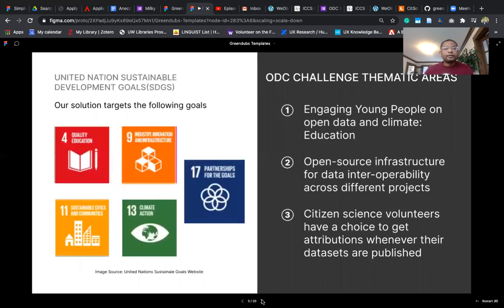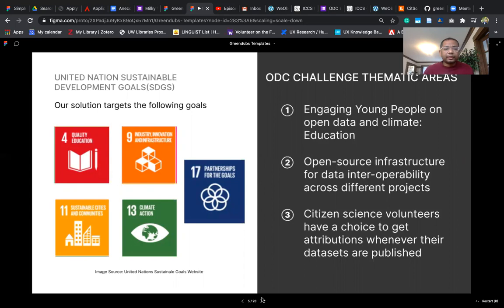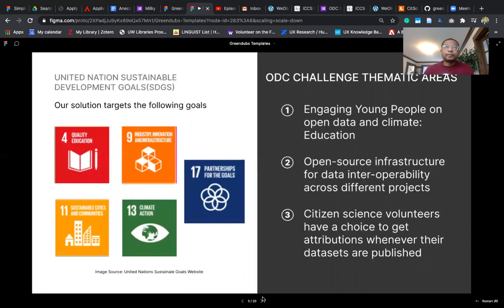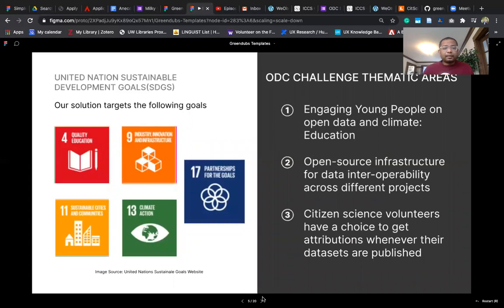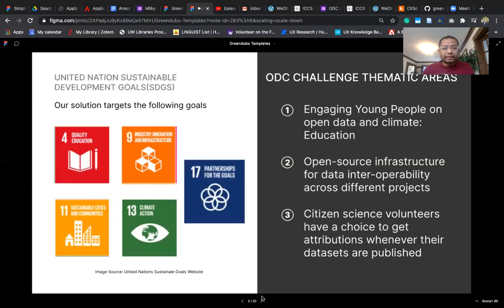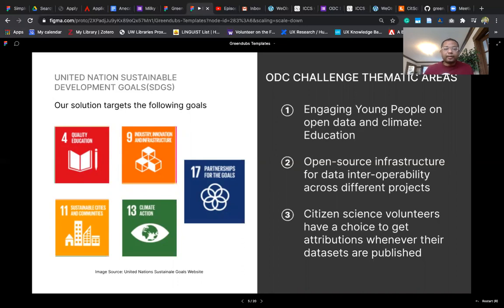Our solution targets five areas of United Nations Sustainable Goals: quality education, industry innovation and infrastructure in terms of open source digital infrastructure, sustainable cities and communities, climate action, and partnerships. We are creating a platform to engage student communities across universities in the world, and making that collaboration happen will lead to community action towards climate change.